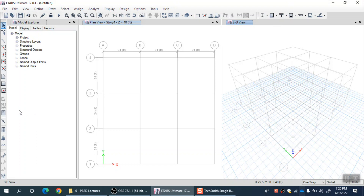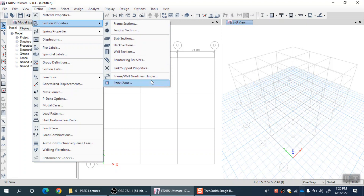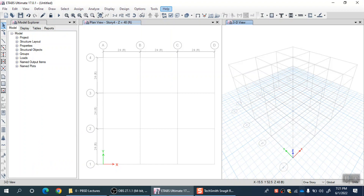In the last lecture we saw the definition of fiber hinges for columns, where we first define the fiber hinge for a particular column and then assign it. The very first step is to define the stress-strain curve of those fibers or materials. You have to define first the non-linear materials, then define the fiber section — that option is available in Define Section Properties > Frame Wall Non-Linear Hinges — and finally assign that defined hinge to a particular column.